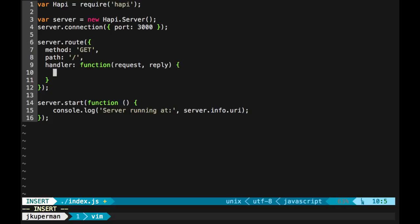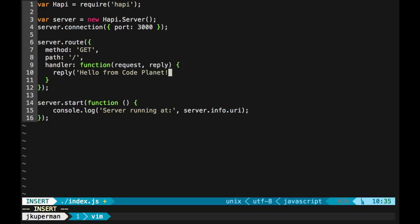We can talk later about a lot of the cool things you can do with that. But for today, I really just want to focus on the reply object. The reply is what you're going to give back to your users when they send a get request to your website. So let's do a very basic example. We can just reply with a string: hello from code planet, something like that.